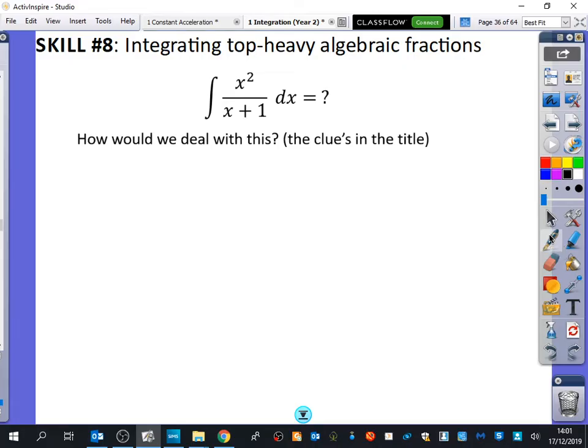We could use substitution here. Substitution is one of the skills that kind of goes across all of integration — it can be used for any of them, but it's often harder to spot and we don't really want to do substitution unless they've told us to. What would you use for the substitution? I agree — I would make u equal to x plus 1 and see if that would do something. That would be a good substitution to do.